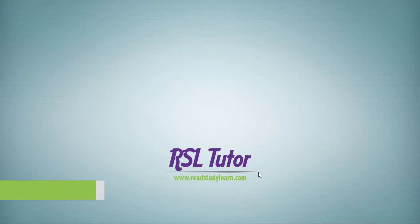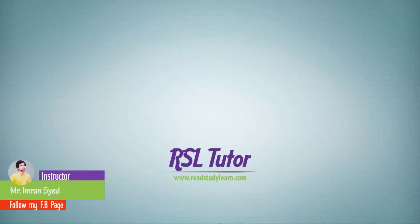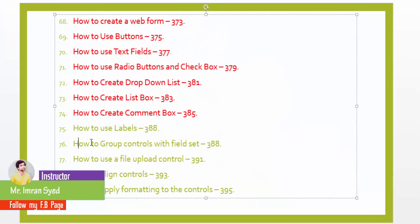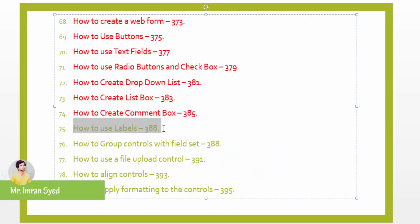Hello friends and welcome back to Artsville Tutor, this is Mimran Sayed, HTML5 and CSS3 lecture number 75. Today we will read about labels.